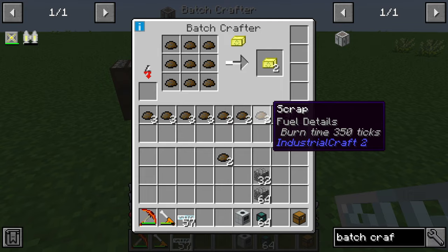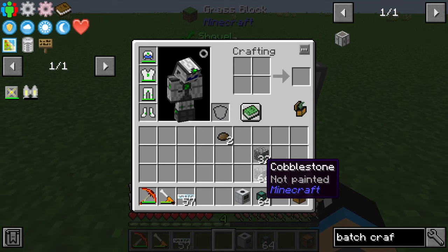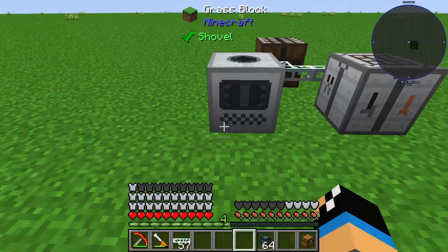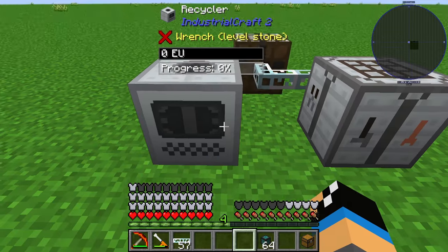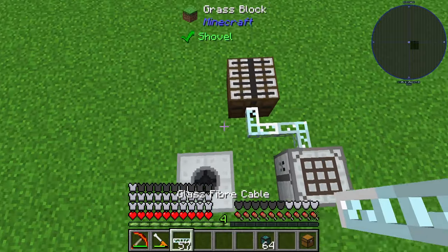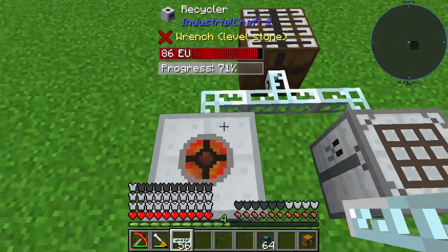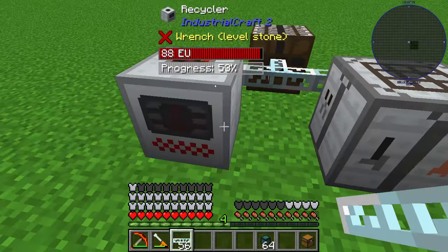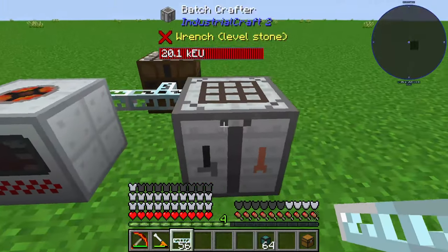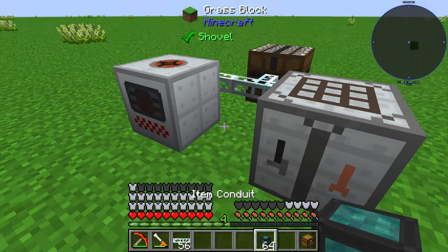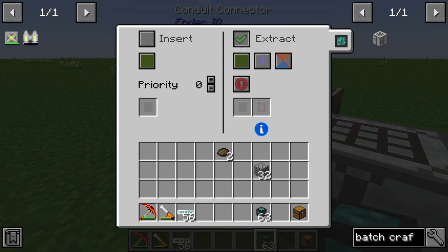The scrap we can get from a recycler, for example. The recycler needs some cobblestone or other items to generate scrap, so we can use it like this. We can also use this generated scrap and put it automatically into the batch crafter using a conduit or another pipe, depending on which mod you prefer.